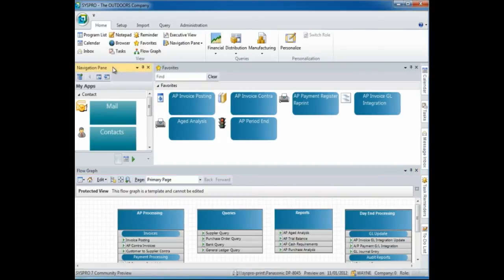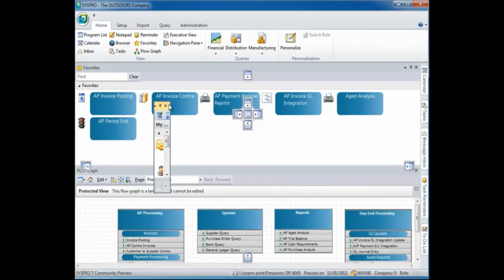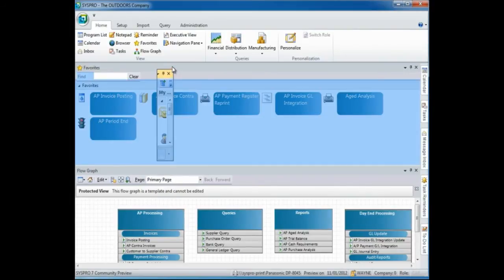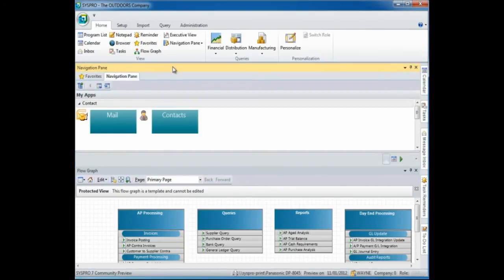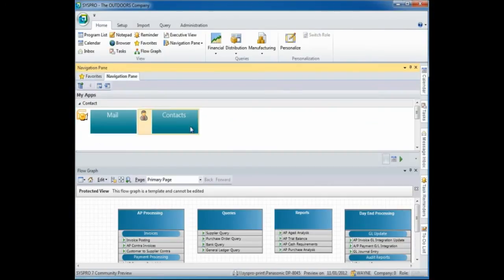Once again, click on the title bar, drag that pane and to create a tabbed page, I am going to drag it directly on top of the existing pane. Here you can see how it has created a tabbed pane of my favorites and of my navigation pane.